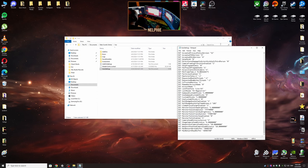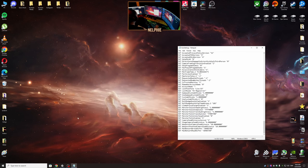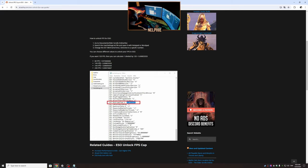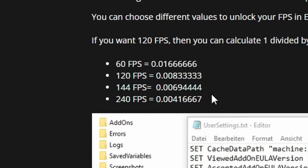Now we're going to go into this website, I will put a link in the description, and here you have some presets for 60 FPS, 120, 144, and 240 FPS. So I capped my game to 240 FPS.